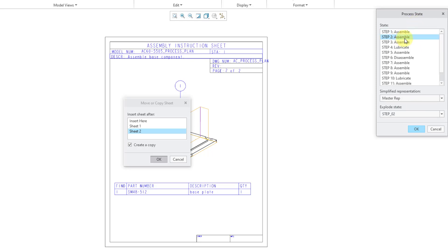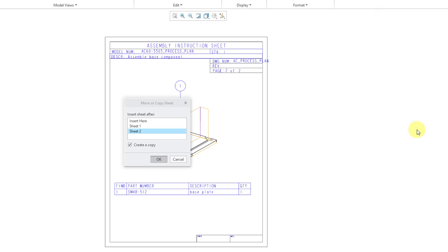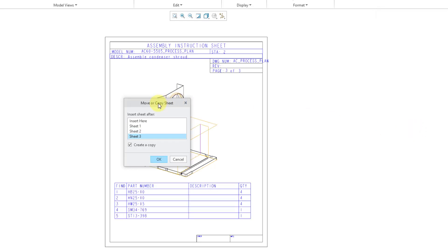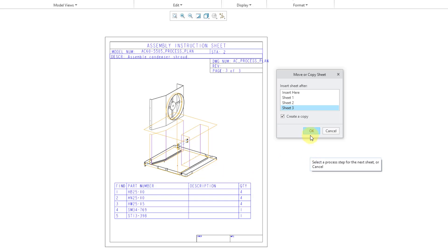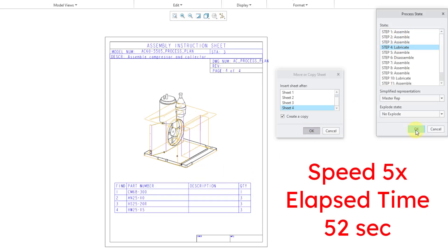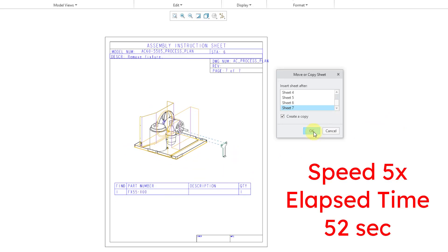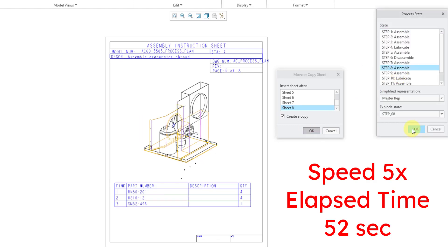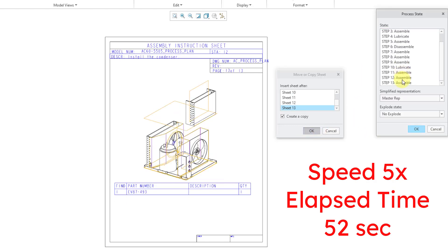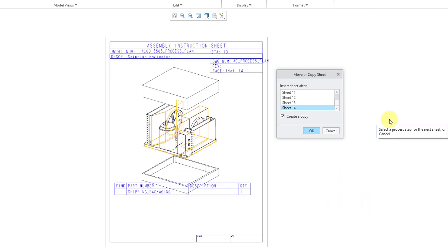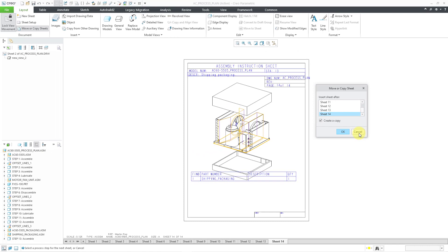And now because this is a process plan assembly, I get asked to select the appropriate process step. So I will choose step two for the next sheet. And it is using the simplified rep and the explode state associated with that particular explode state. So let's click the OK button. And so now we've got sheet three and it's using step two, station number two. And it's got all the different components listed and their quantities. These particular parts don't have a parameter for the description. Now I'm just going to repeat that process over and over for the remaining of the steps. So let me just do that quickly for you. Okay, so I've added in 13 steps for the 13 process steps. Everything looks good. Now I'm going to cancel out of the move or copy sheet dialog box.